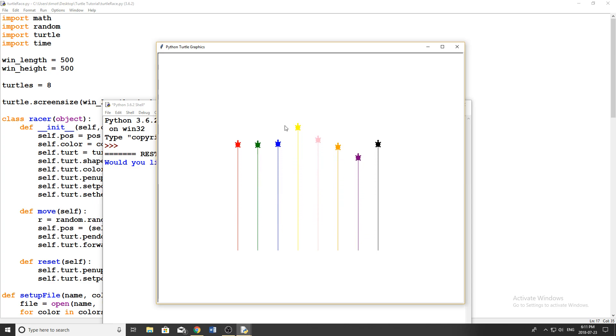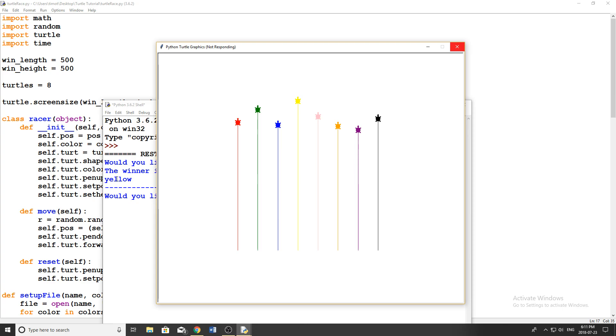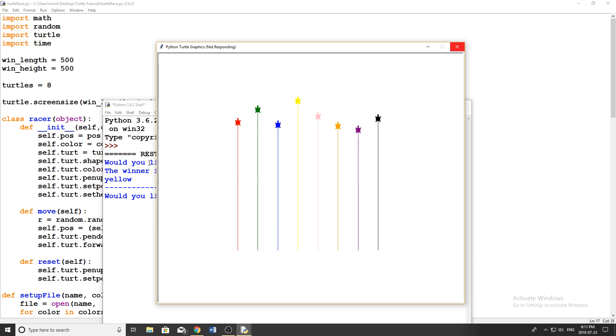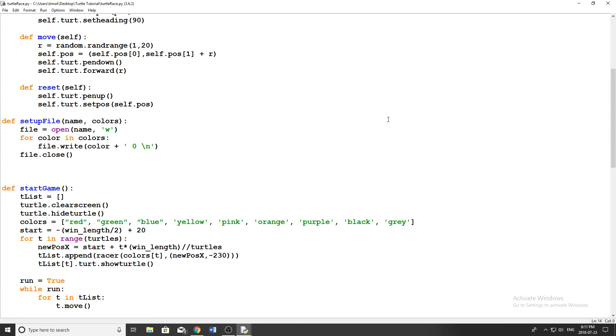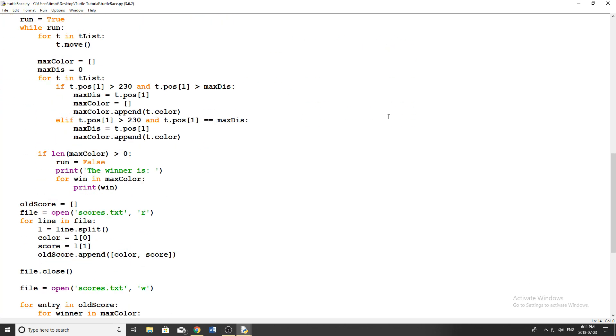So you can see the yellow one's off to the lead and they just kind of randomly move up the screen. Now the reason they stopped here is because when I made the script on a laptop, the screen was a lot smaller, but you can kind of see how that works.